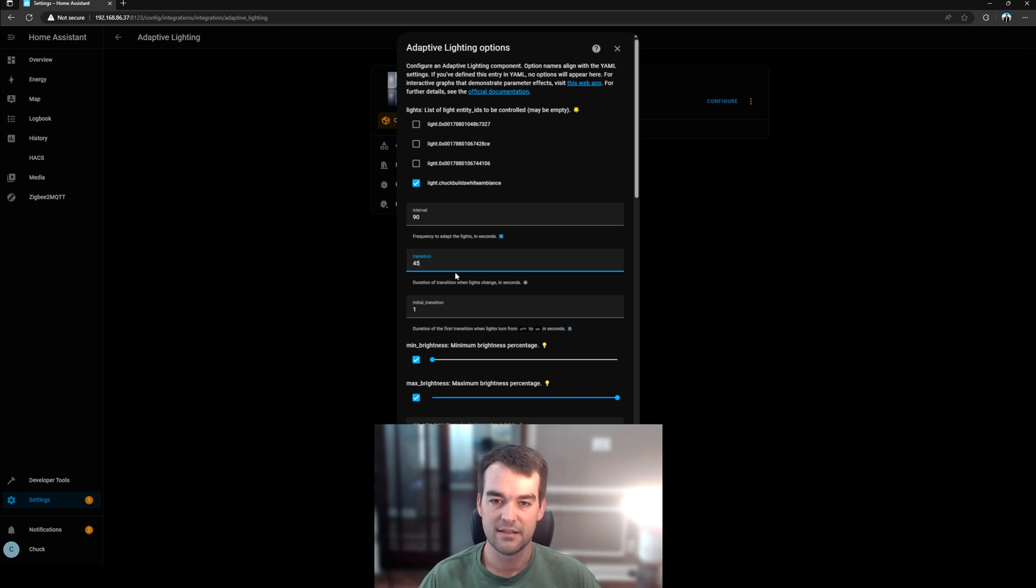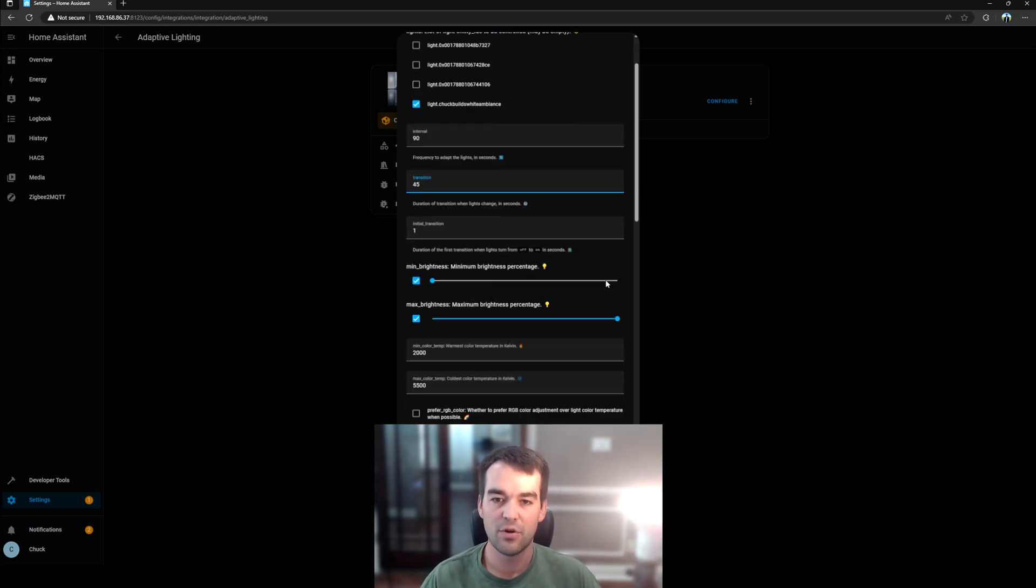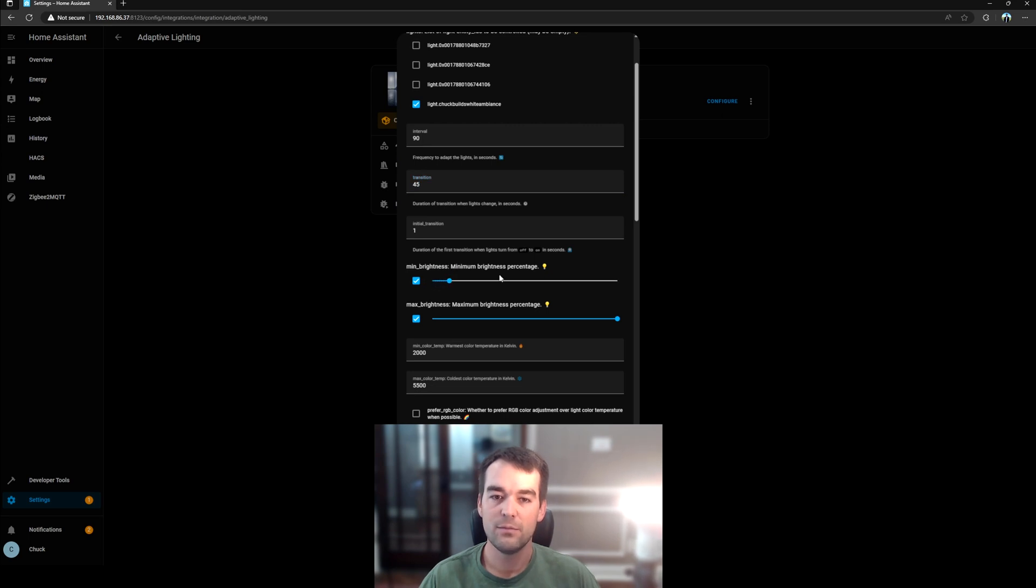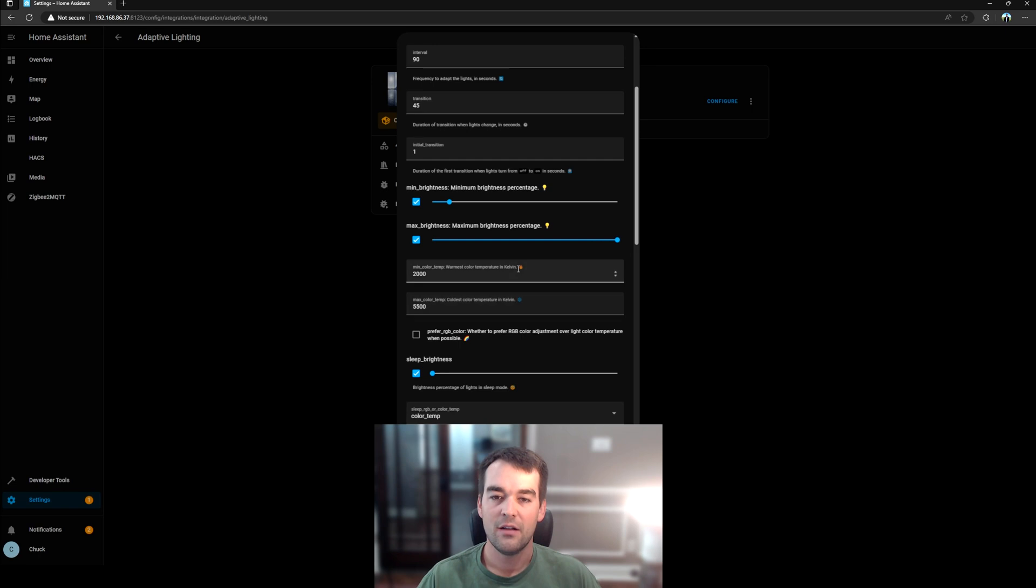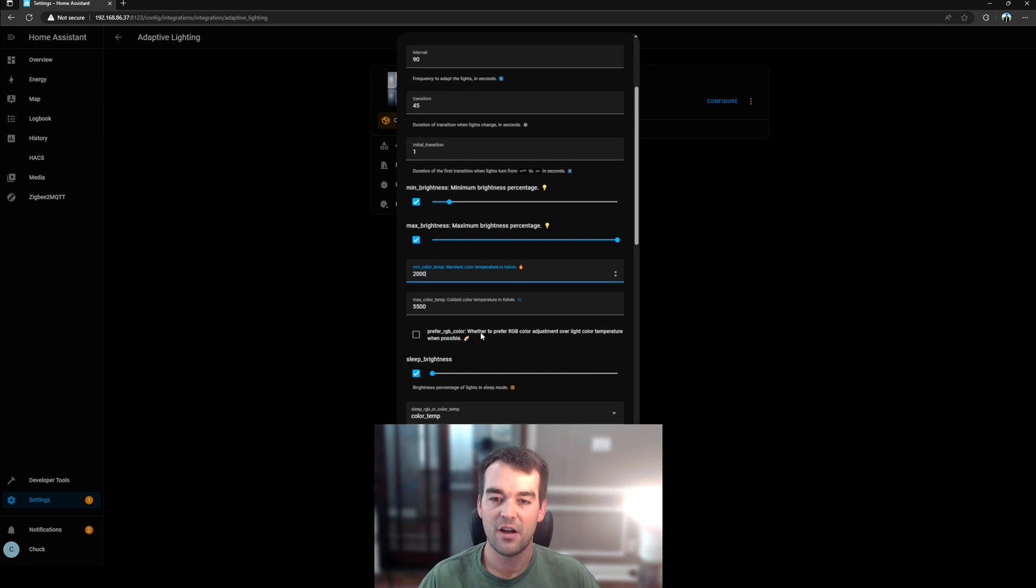The default settings across here are usually pretty good. I will change my minimum brightness from 2 to probably 10% just because I still want to be able to see. This isn't sleep mode. I don't want it to be quite that dim. Minimum color and maximum color would be at the darkest or brightest, what color you want it to show. And if you're not on a color temperature light, but RGB, you can prefer that here with this checkbox.